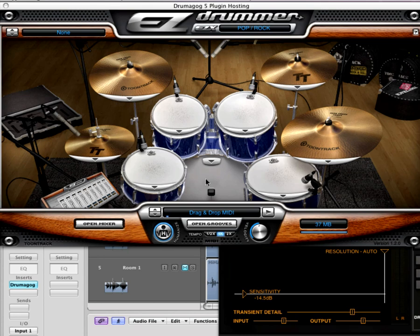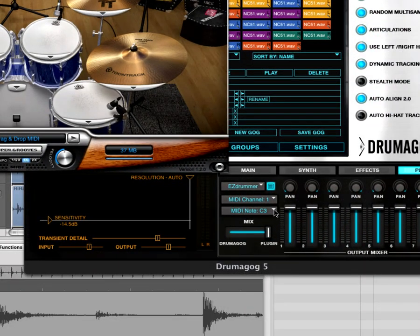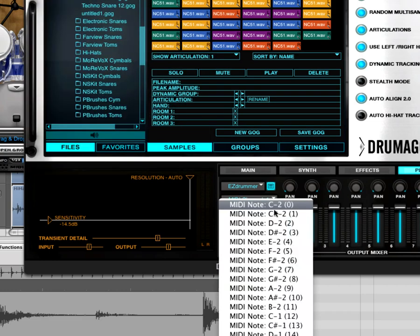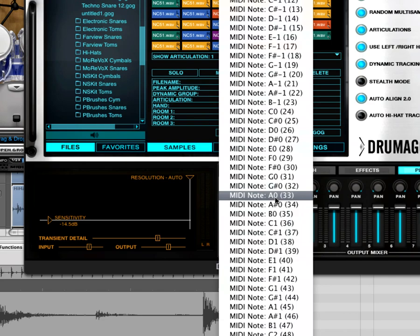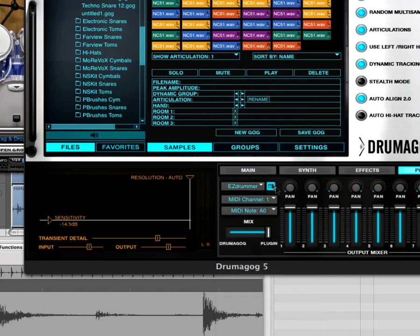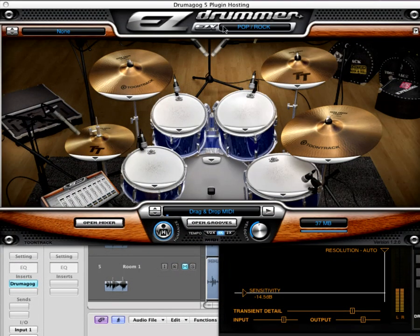The audio is being sent through Drummogog. The only other thing we need to do is align the MIDI notes of the two plugins. Drummogog by default is going to trigger MIDI note C3, and Easy Drummer by default for the snare uses MIDI note A0. So I need to change one or the other — it's probably simpler to change it in Drummogog. We go to the MIDI note window, click on it, and scroll to find A0 on the list. Then let's bring Easy Drummer back to the front and hit play to see what happens.